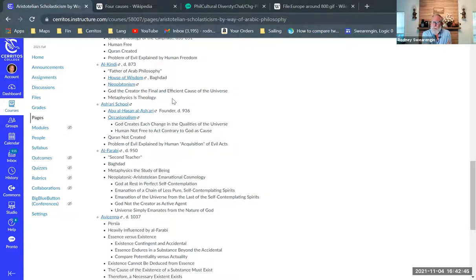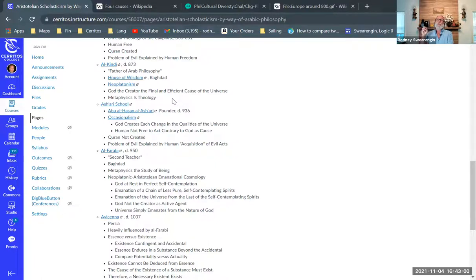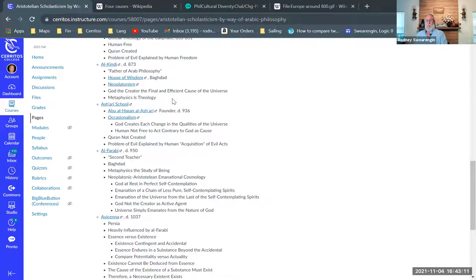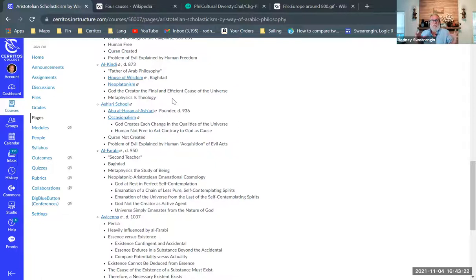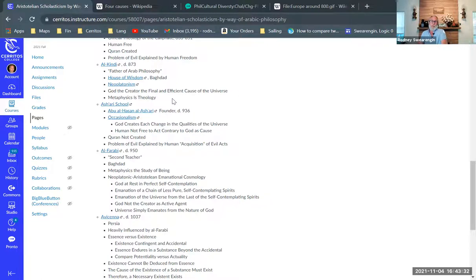So Al-Kindi then argued that God, the creator, thinking of Allah as creator of the universe, was the final and efficient cause of the universe. But he's really thinking of God as kind of a craftsperson who's creating like a piece of art, like my daughter creating a gingerbread house. God creates the universe. And God is the purpose for the universe and God is what works upon things to make the universe come into being in the first place.